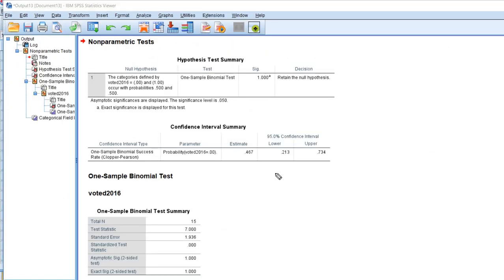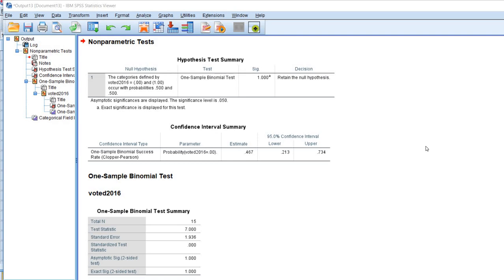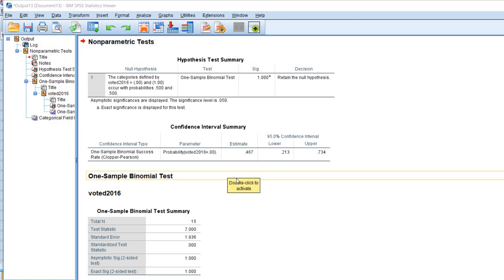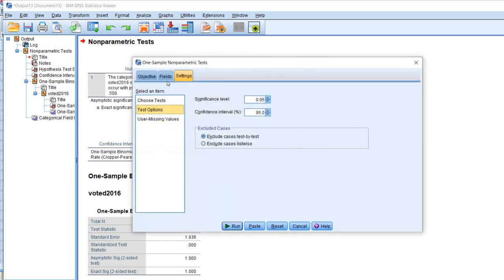Click Run and you'll see the output. The top section shows the binomial test results, which we're not focusing on here. Under confidence interval summary, you can see the estimate — this is the proportion of individuals with a value of 0 on the voted variable, meaning the proportion who did not vote in 2016. The 95% confidence interval around that sample proportion ranges from 0.213 to 0.734.